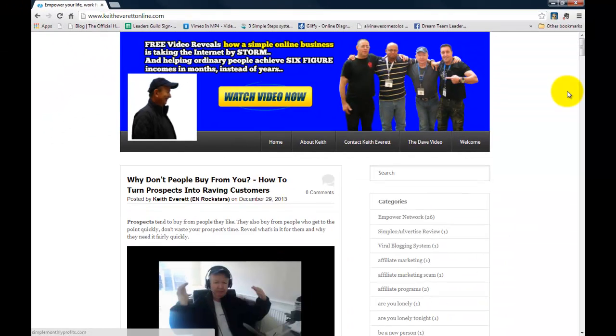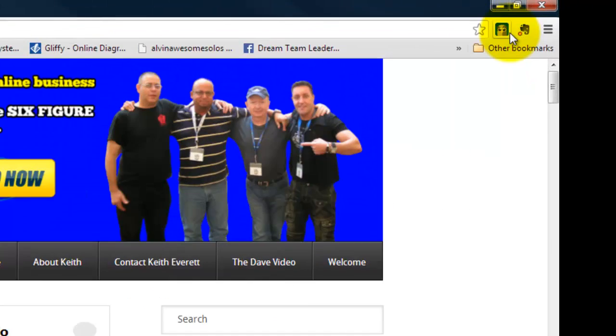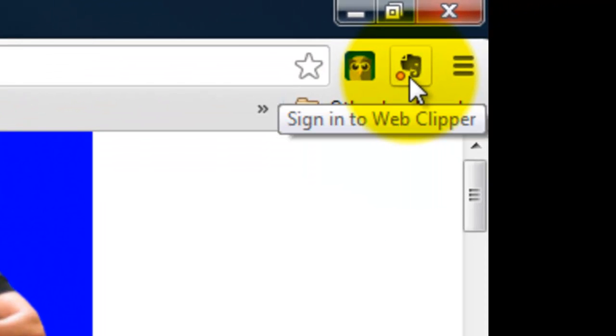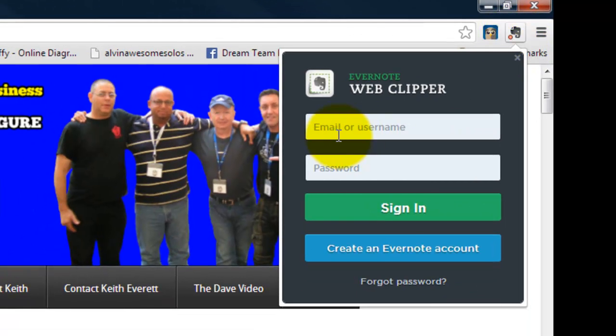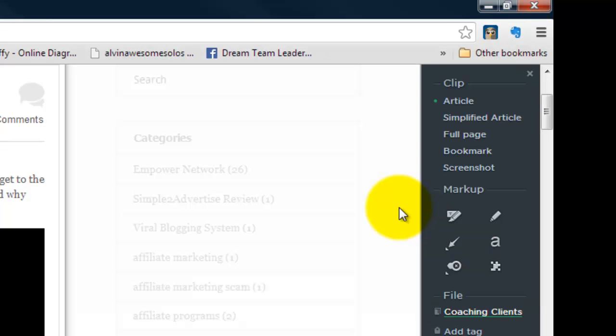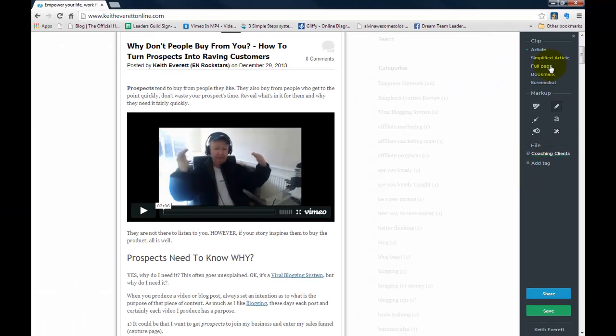Now one of the things I particularly like about Evernote is the web clipper and I'm using Chrome here Google Chrome so I've just added this to the browser. You can see up the top right here there is web clipper. Now you do have to sign in to it. So just give me one second and I'll sign in.